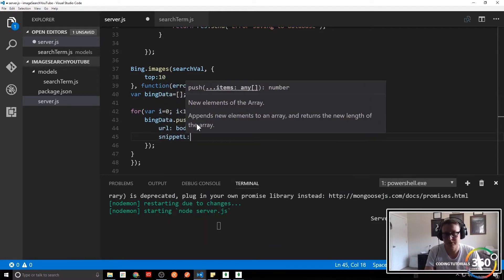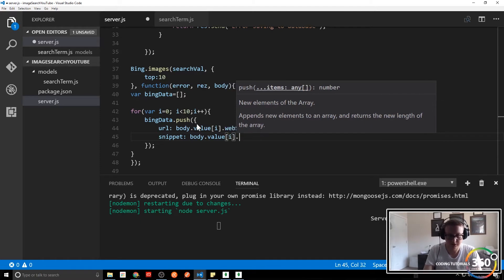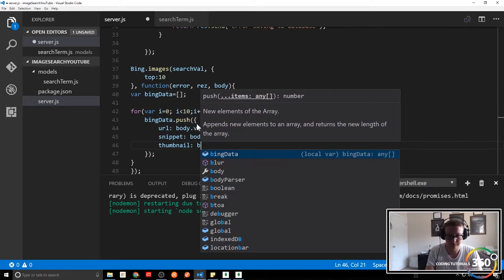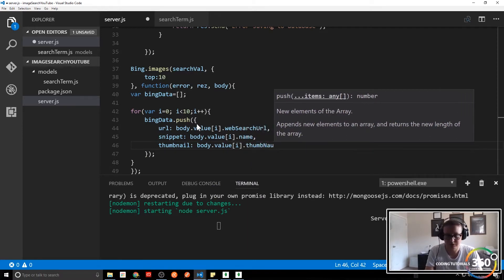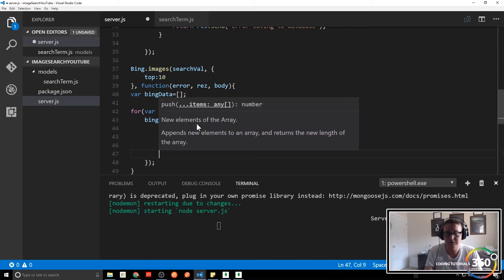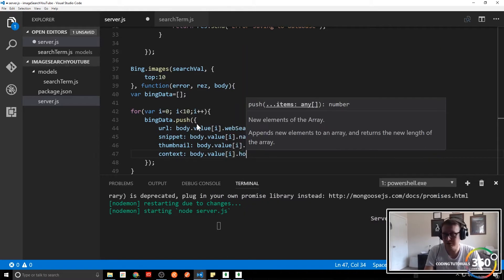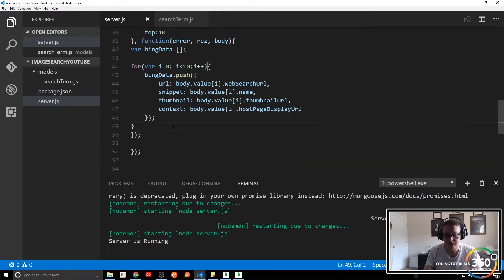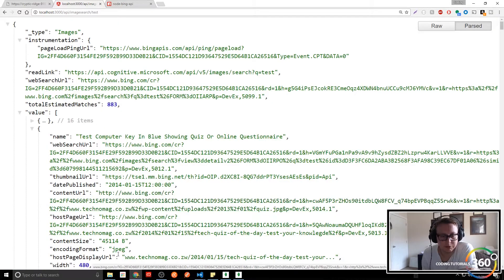The next thing we're going to add is snippet, which is body.value[i].name. Then thumbnail, which is body.value[i].thumbnailUrl — no capital N on that. And finally context, which is body.value[i].hostPageDisplayUrl. Then when the for loop is over we want to res.json that bingData — return it in JSON format.